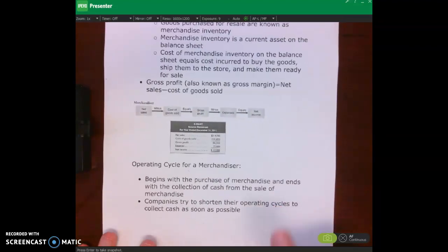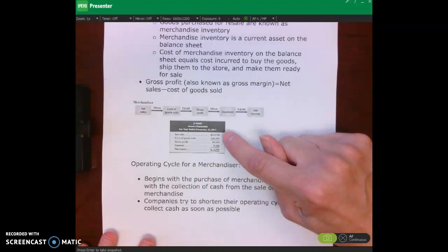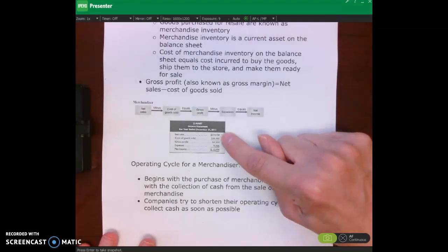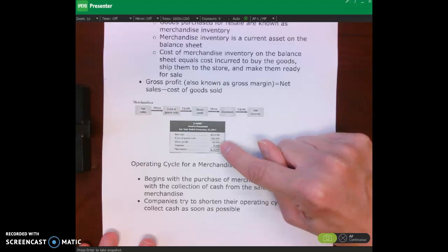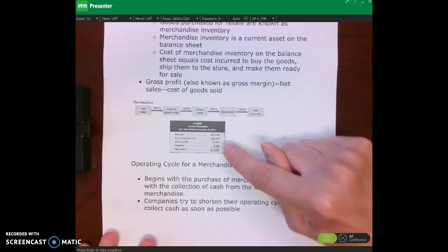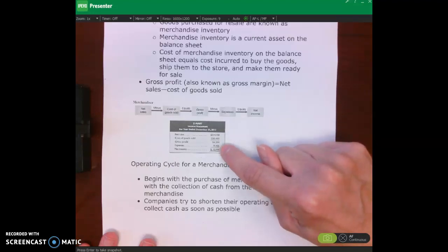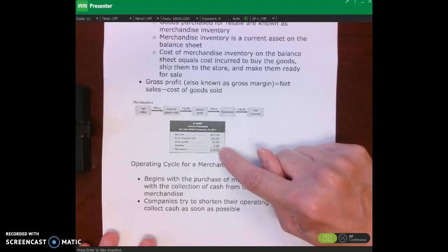So we have our example income statement in this figure. We have our net sales, less our cost of goods sold, which gives us gross profit. Then we subtract out our operating expenses — those are called operating expenses — and then we come down to net income.